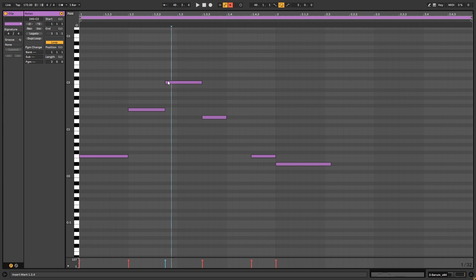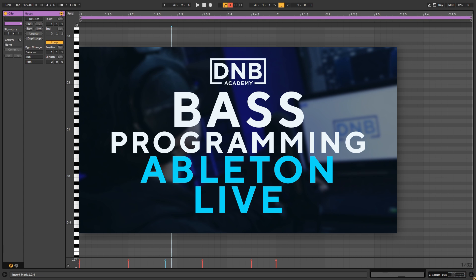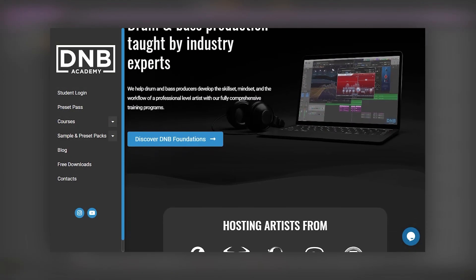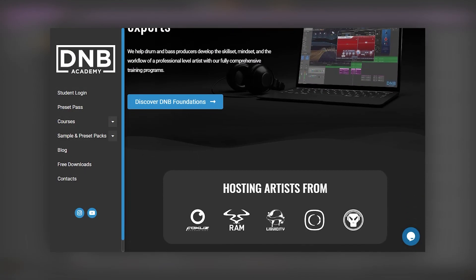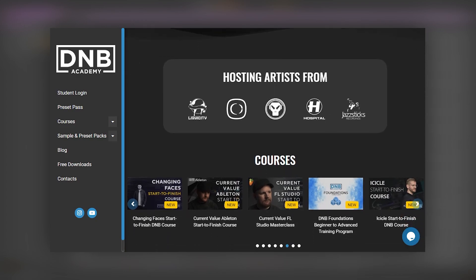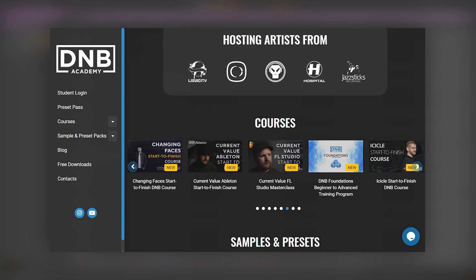And now let's jump into creating the riff of the sound. So here are the notes for the sound. But before we continue, I just want to let you guys know that if you want to learn all about bass programming — how to create your own basses and riffs for any genre like liquid, neuro, dip, minimal, jump up, etc. — you can visit our website dnbacademy.com. We have this course on our DnB Foundations program.